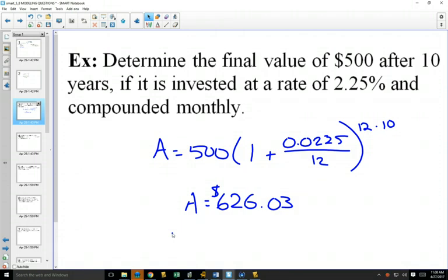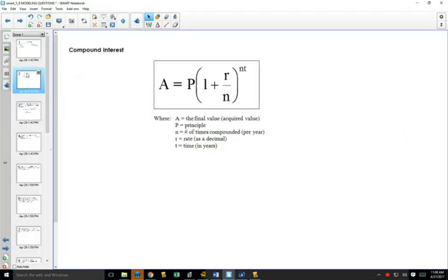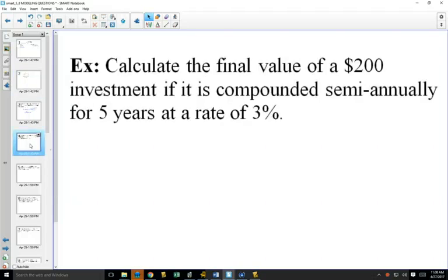Easy question — you could just plug everything in. But what are we going to use our logs and skills for? Notice this formula has exponents. Some of the things you'll be asked to solve for involve solving for time, and time is in the exponent — so that's coming up.